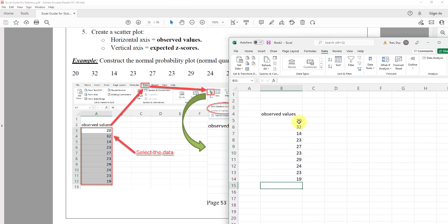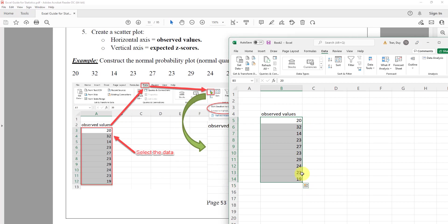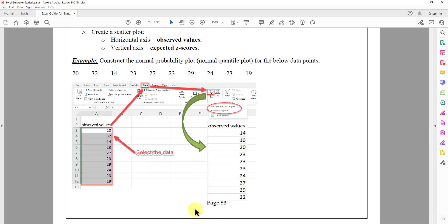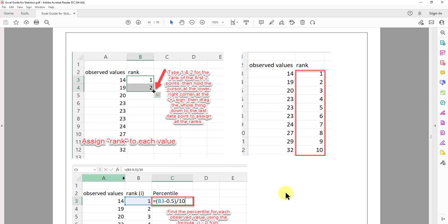After fixing a typo, I sort again and we go from 14 all the way to 32. So that is step one — sort the data from smallest to largest.